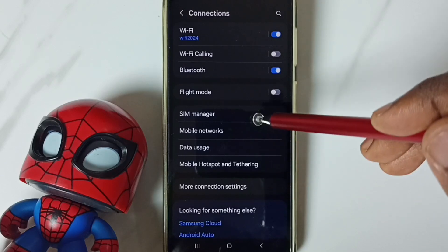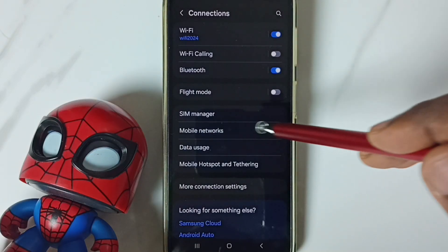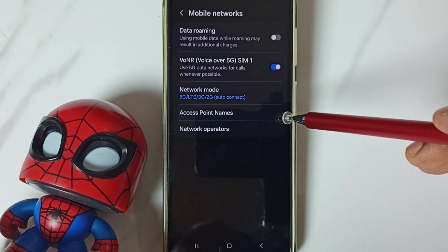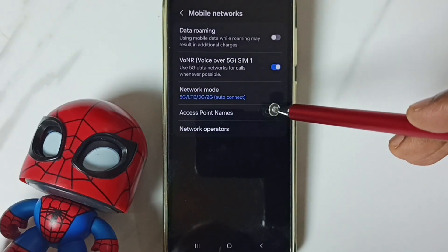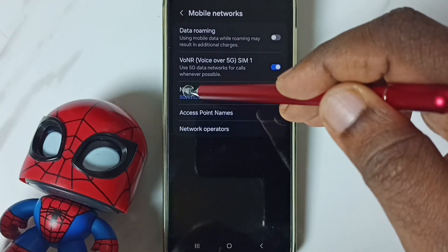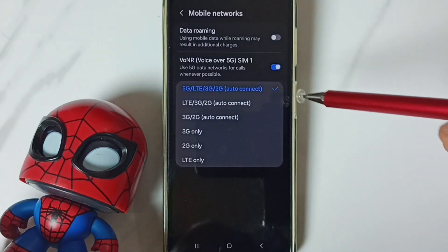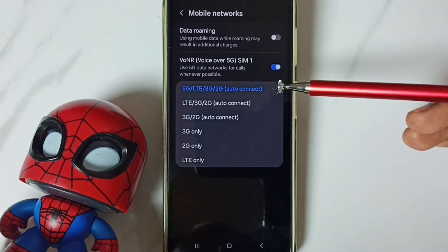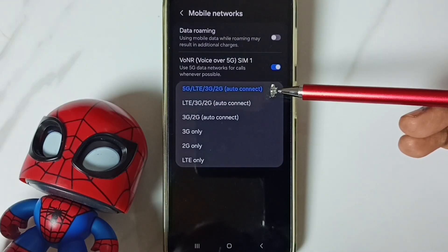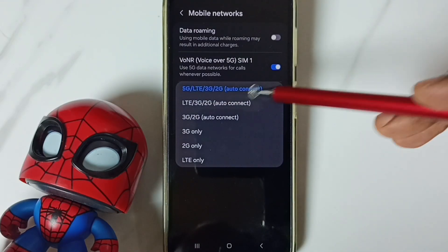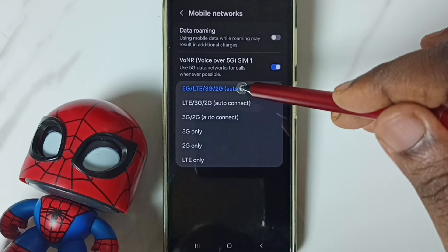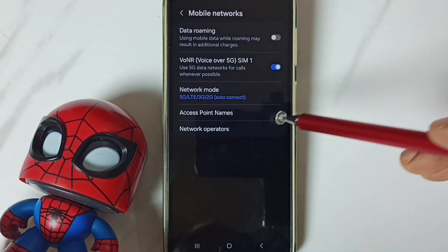Then go to mobile networks. Tap here. Then tap on network mode. Here we should select this first option. 5G. Select 5G here.